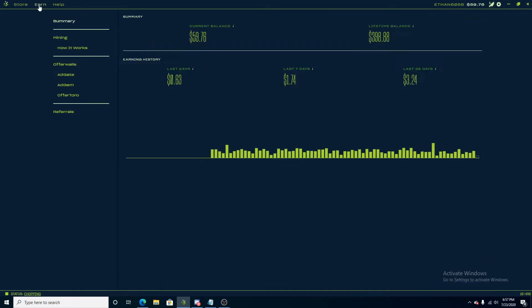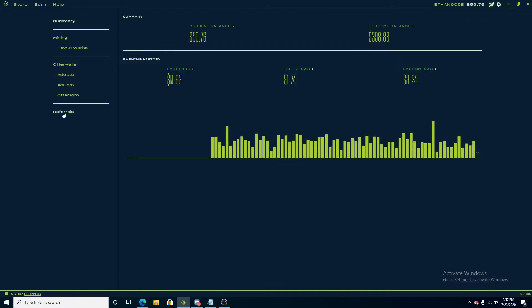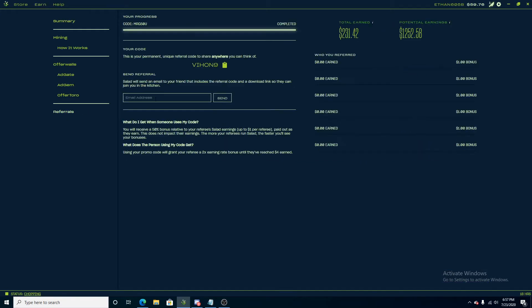If you are new to salad.io and you want a referral code to earn two times your current earning rate until you reach a total of $4, make sure you use the code VIHON9 to get a double X earning rate until you reach $4.